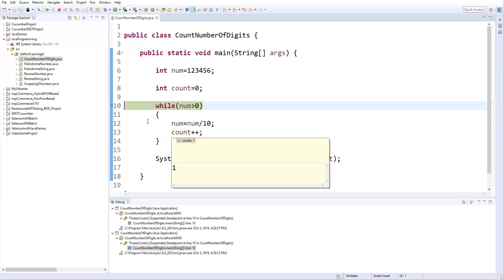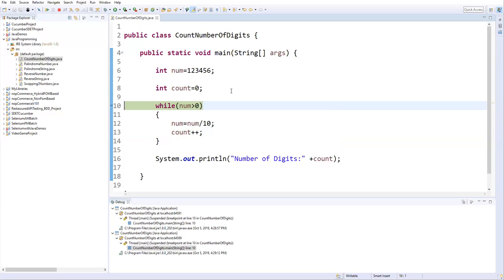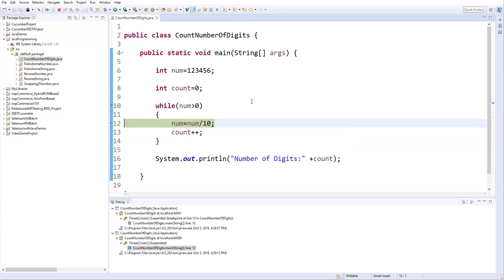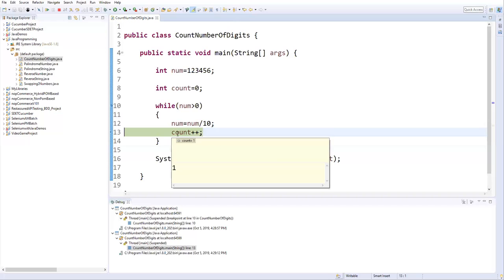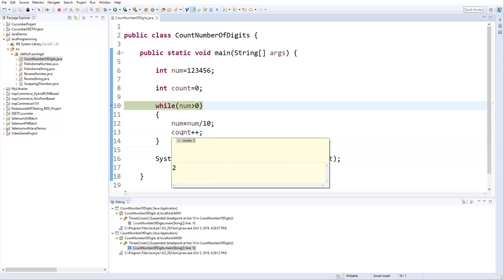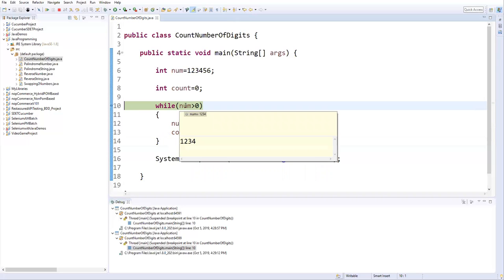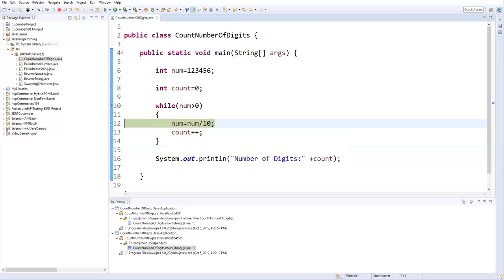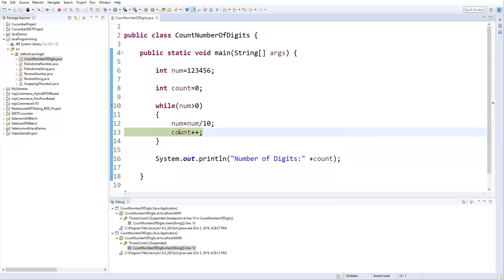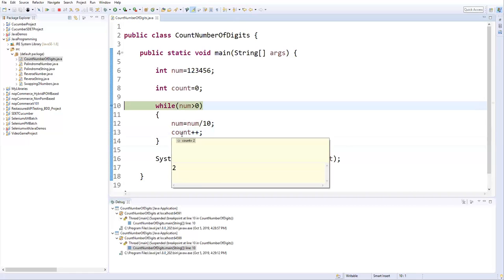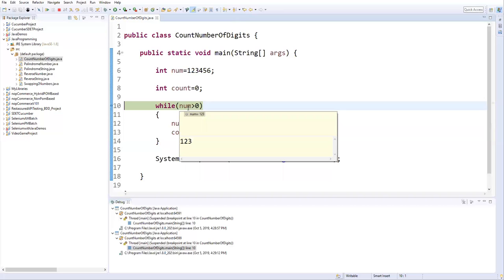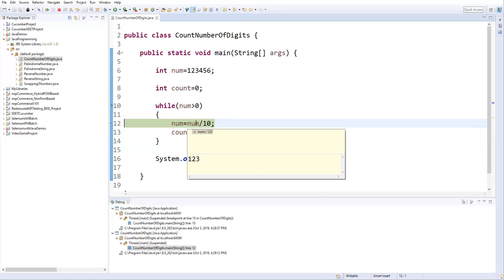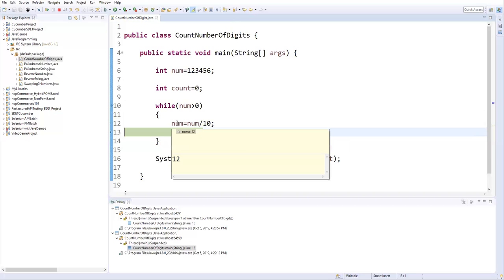Again the condition is true with number = 1, 2, 3, 4, 5. After dividing by 10, five is eliminated and count becomes two. Number is now 1, 2, 3, 4 — condition is still true. After dividing by 10, four is eliminated and count becomes three. Number is now 1, 2, 3 — condition is true — and after dividing by 10, three is eliminated.